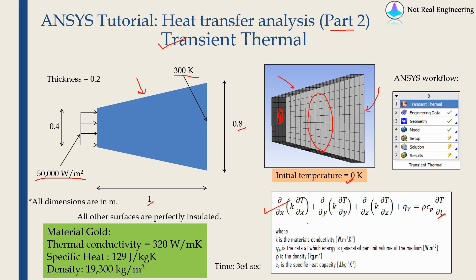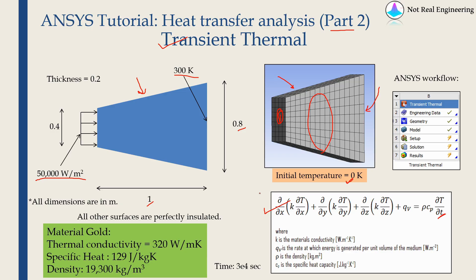And if we run this simulation for long enough time, finally the system will achieve a steady state after which the temperature inside the body will not change with respect to time. In part 1 we saw how to get that steady state temperature but we will not know how steady state is achieved. In transient thermal analysis we will know how steady state is achieved.